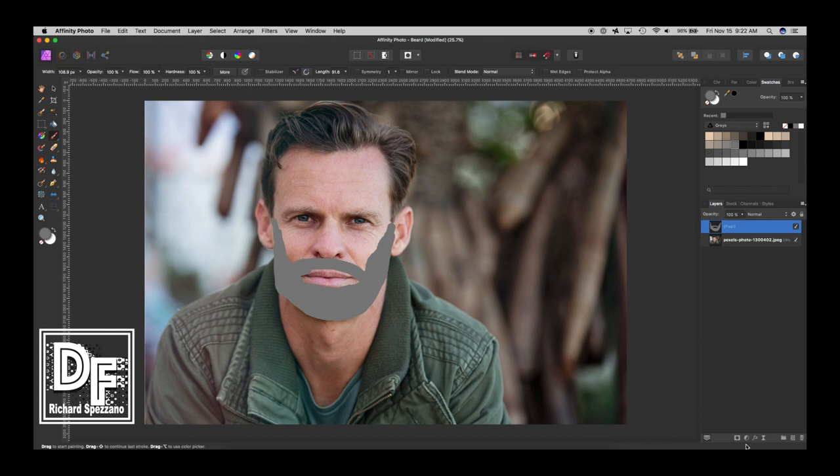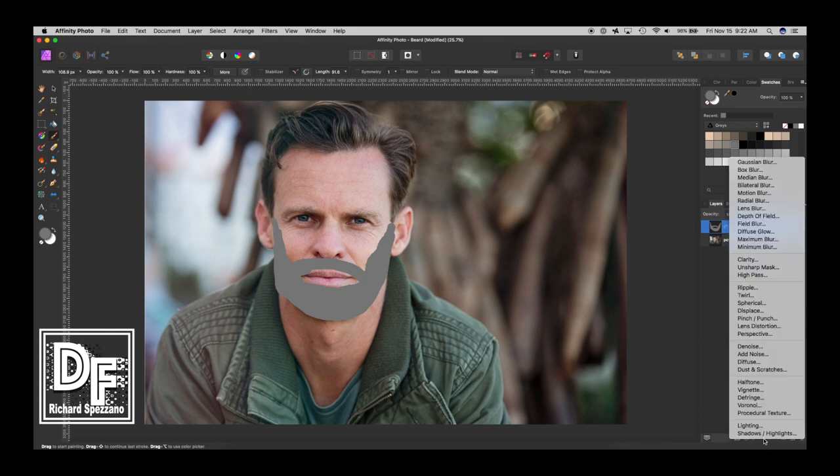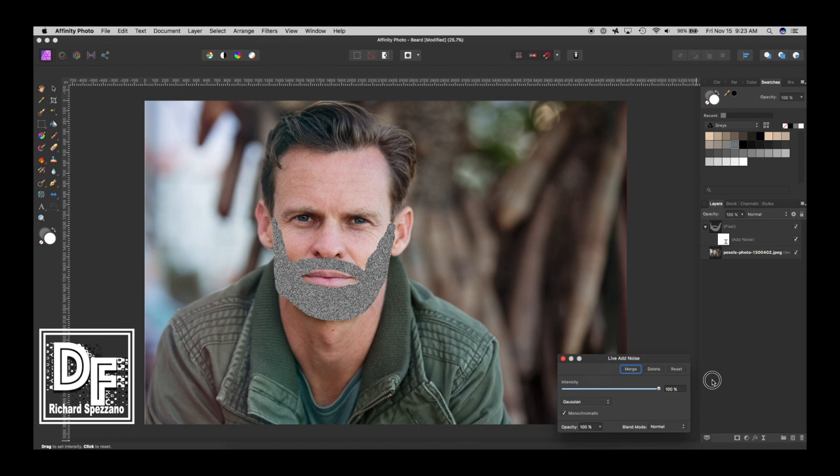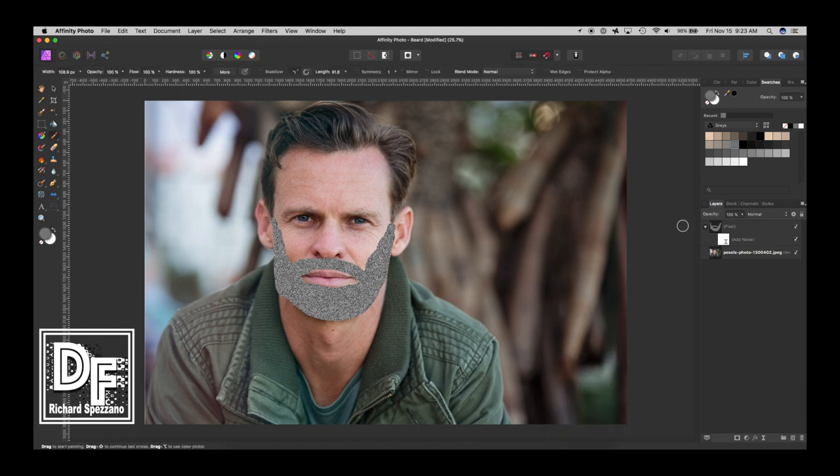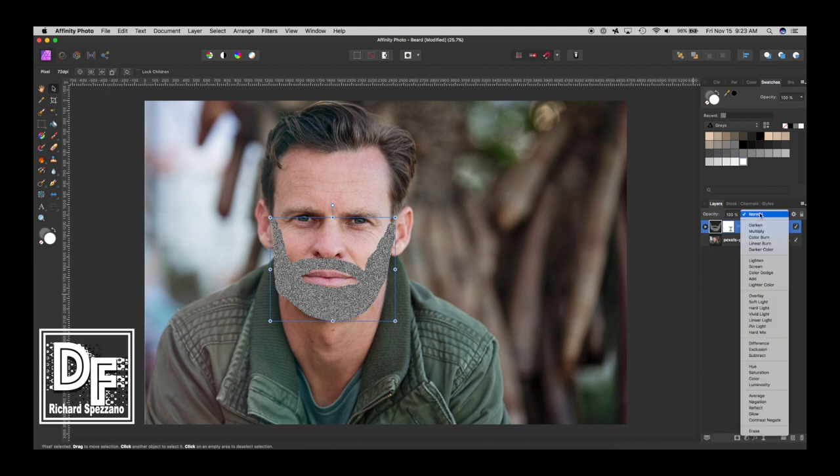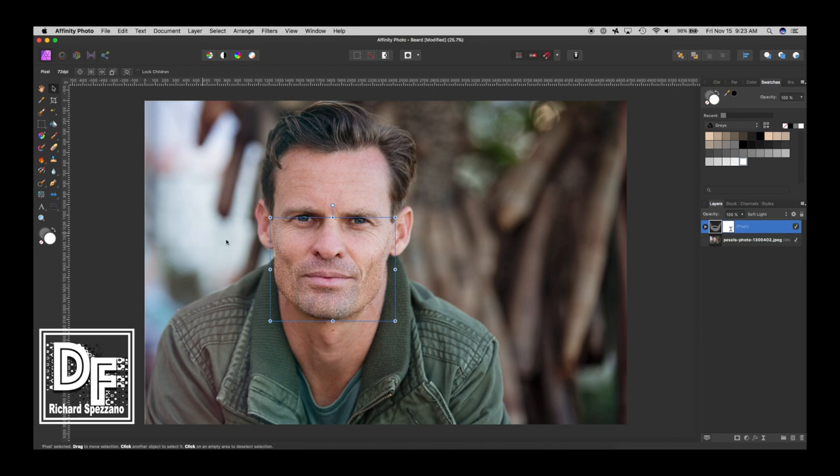So now we take that and we go to live filters and we can add noise somewhere here. Here we go. Add noise. And we want it to be monochromatic and Gaussian. And let's just bring it way up like that. So not very pretty. Now we take that and we give it a soft light. And already we have a little bit.